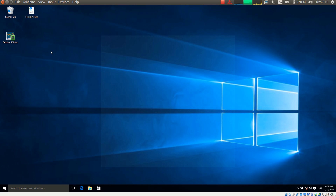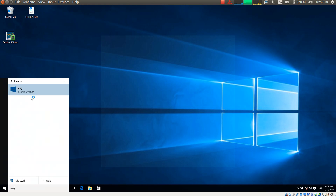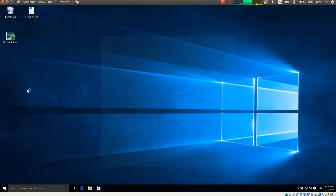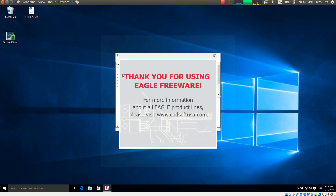I am starting PCB Sim with a double click on the installed icon and Eagle both together. The sequence how I start Eagle and PCB Sim is not important — we can start them in any sequence.